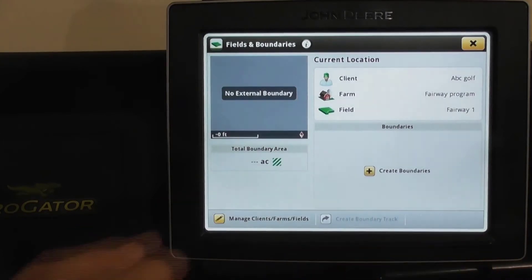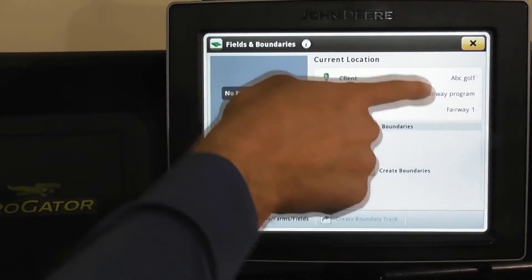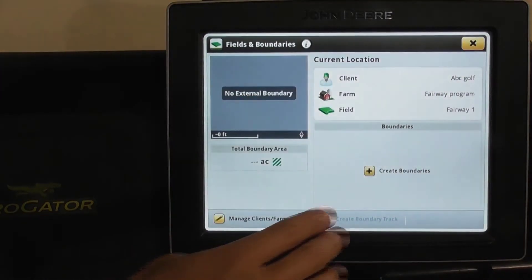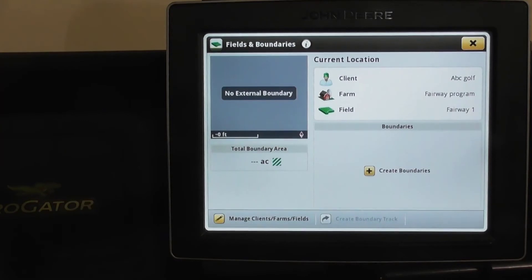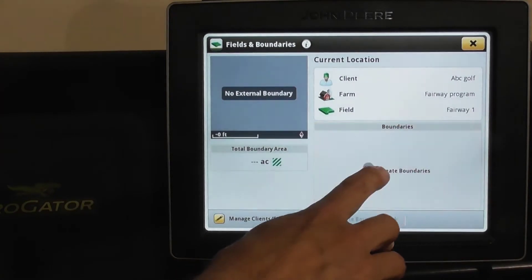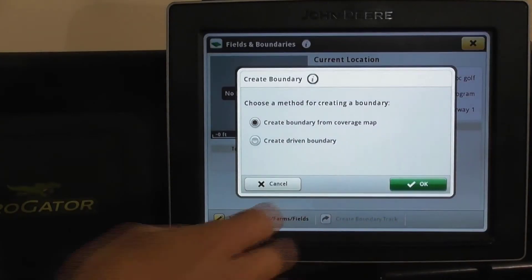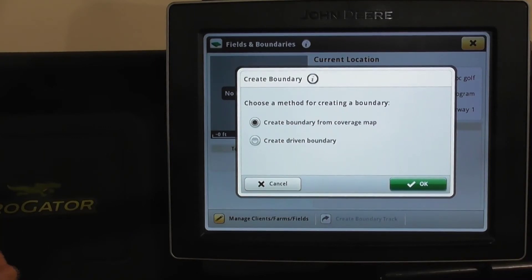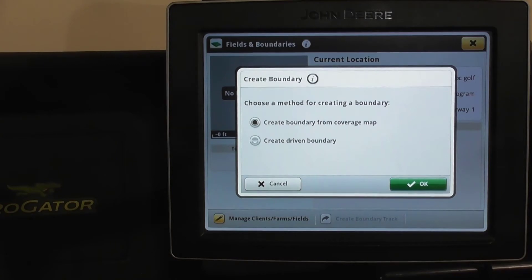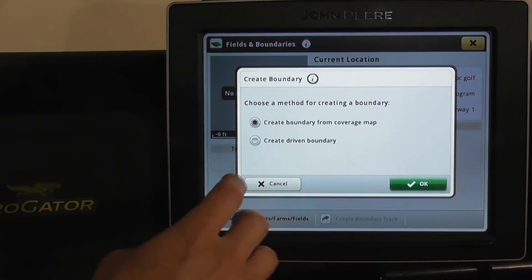Hit OK and verify that everything is correct. After you name your field, you want to create a boundary. The boundary tells the machine where it can and can't spray — anything on the inside of the boundary the sprayer will spray; anything outside of it, it will not spray.